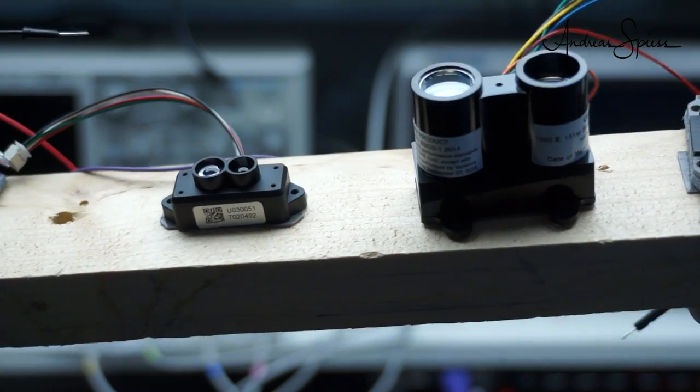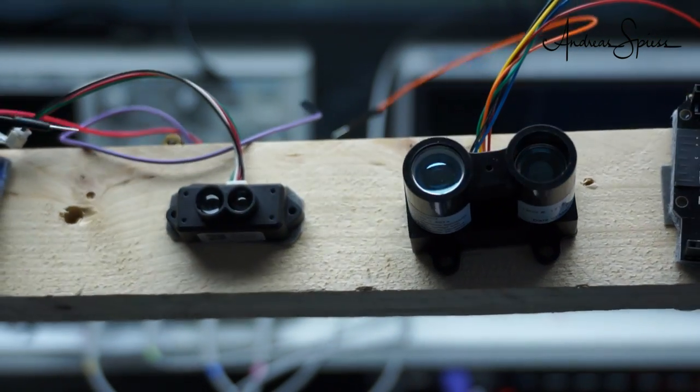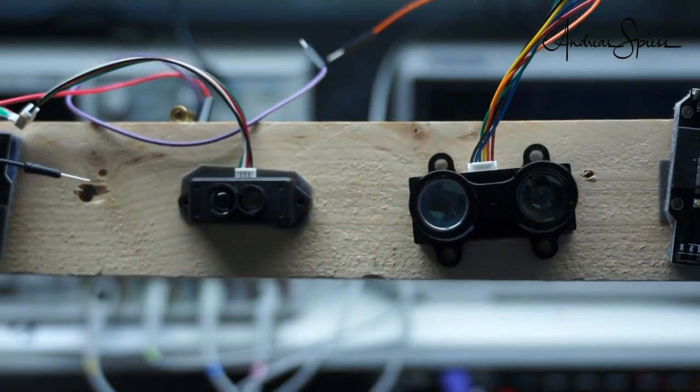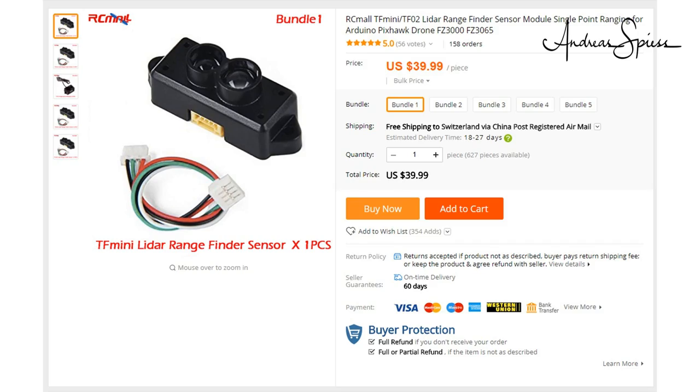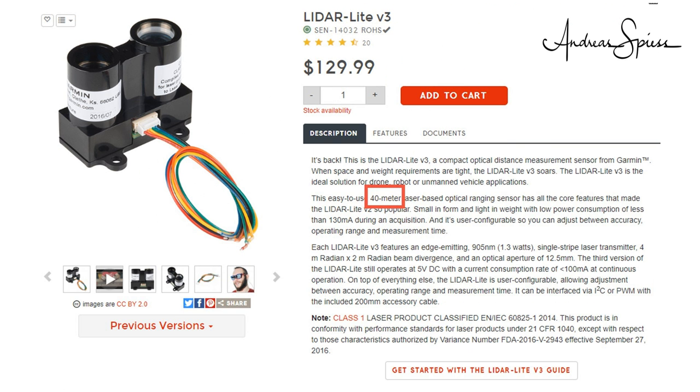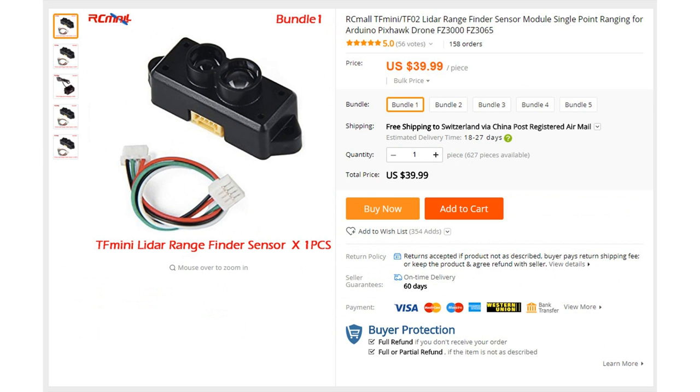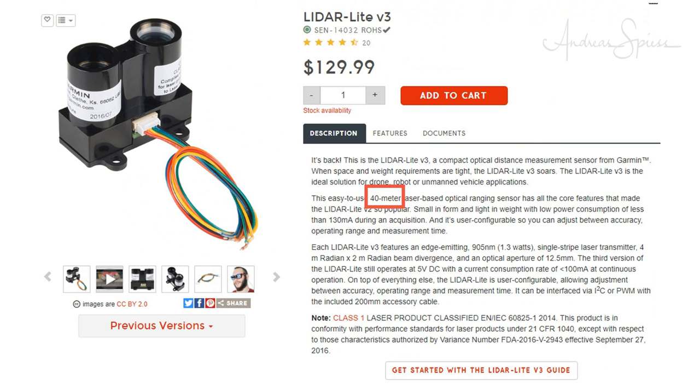I have two of these modules here. The TF-mini, which only uses an LED and not a laser diode, and it has a specified range of 12 meters. The second is from Garmin and uses a laser diode. Its specified range is 40 meters. The TF-mini costs around 40 dollars and the Garmin around 150 including shipping. Not exactly cheap devices.